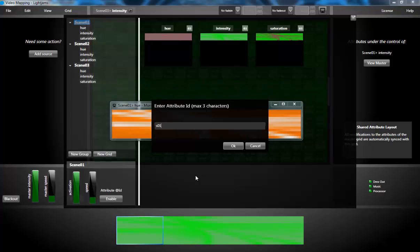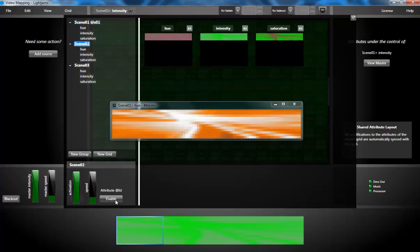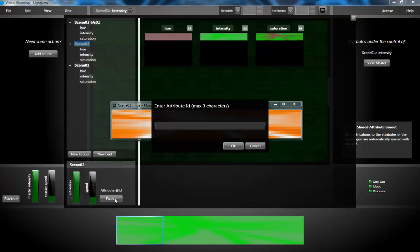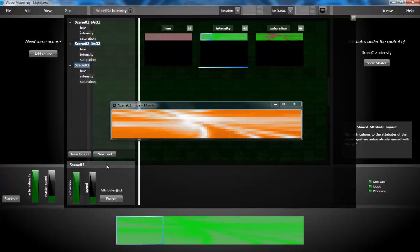I'm giving each scene a unique ID so that I can control the scene from another grid.